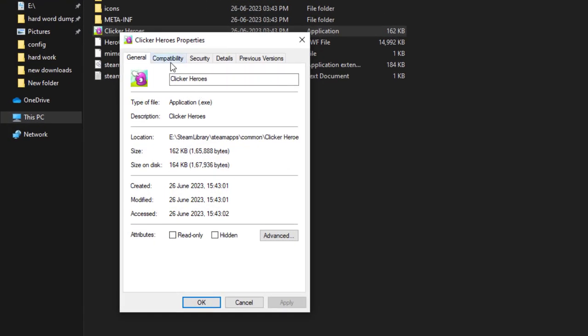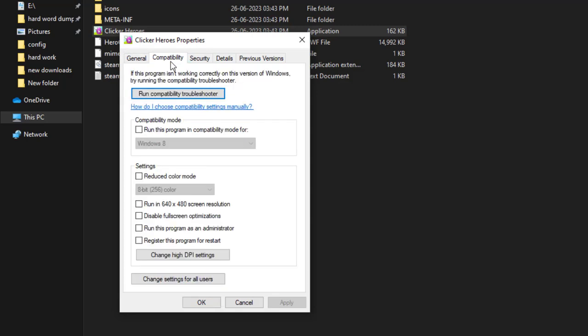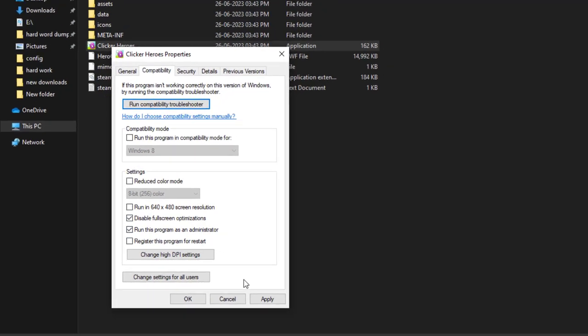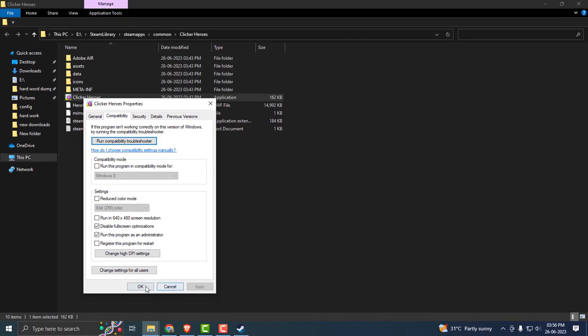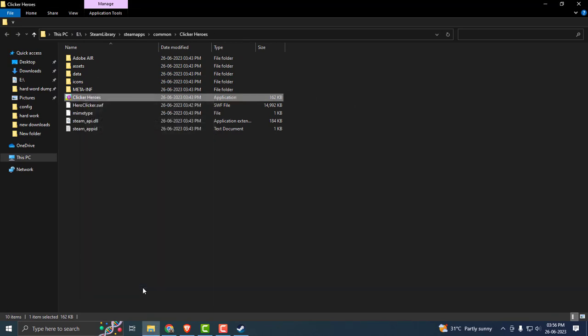Select the Compatibility tab, disable Fullscreen Optimizations, and enable Run this Program as an Administrator. You just want to check both of them. After doing it, click Apply and OK, then close out of here.